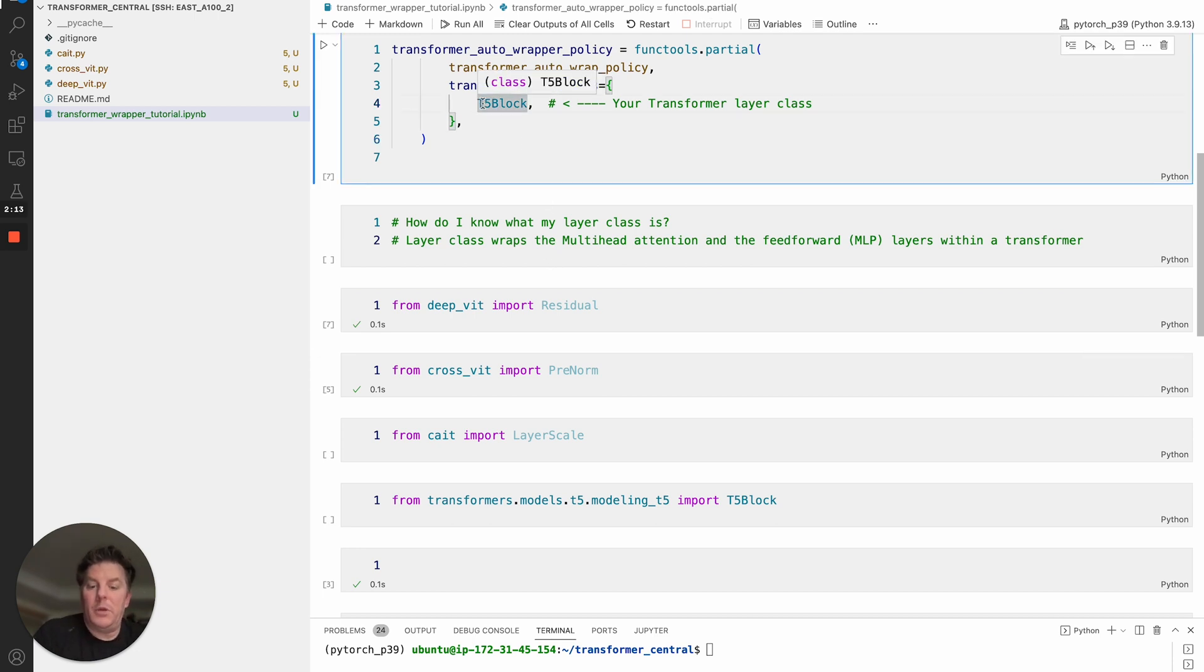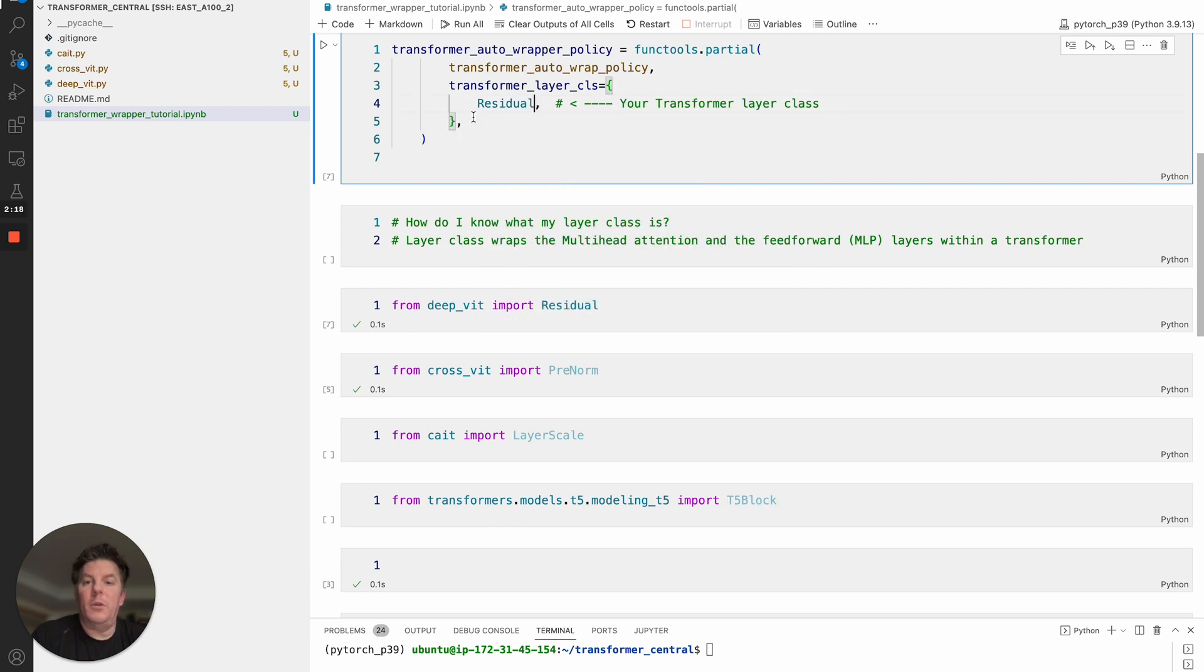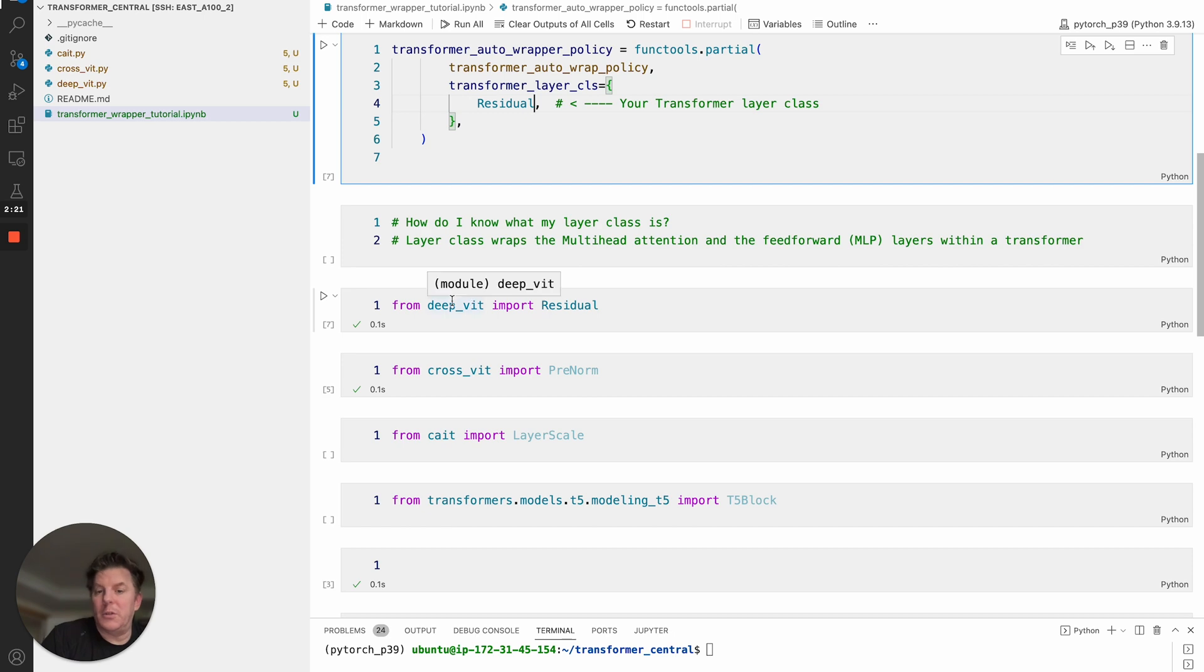And then of course you'd end up putting this right here. Yeah, there we go. And then you would be set to use that for this specific transformer.